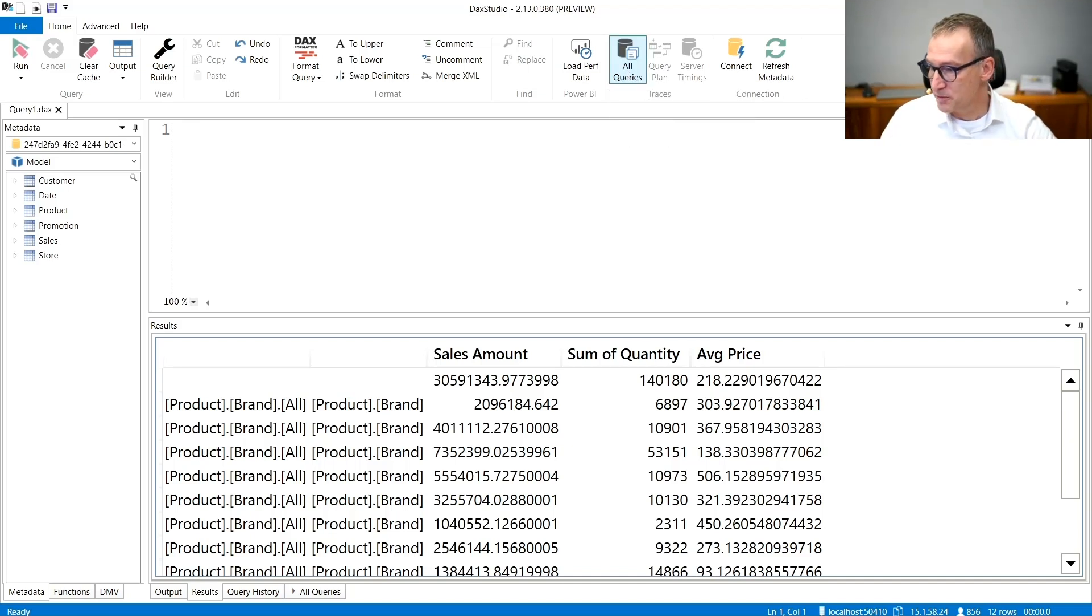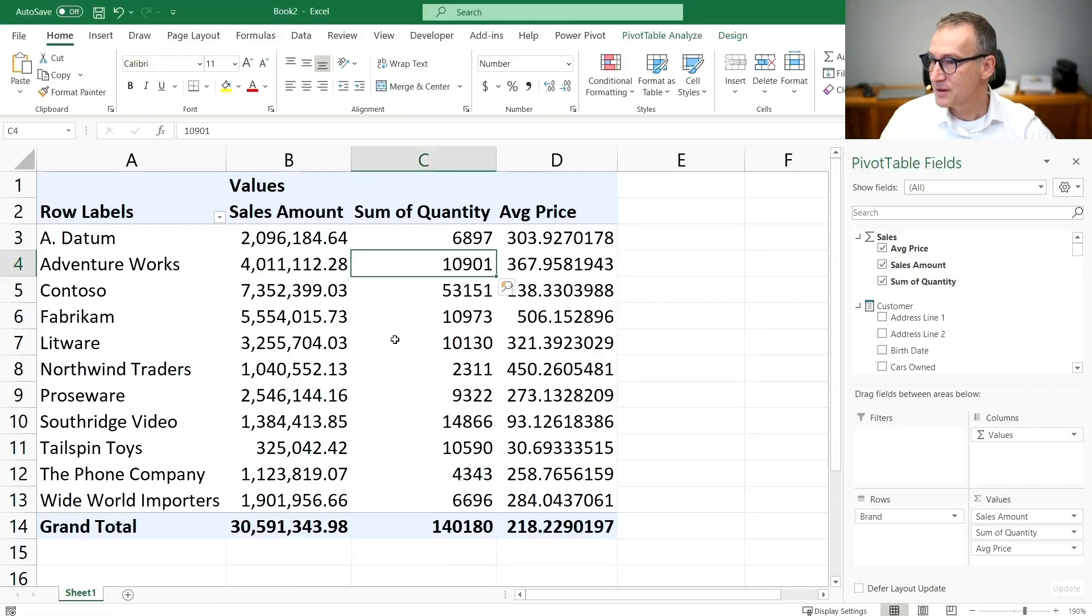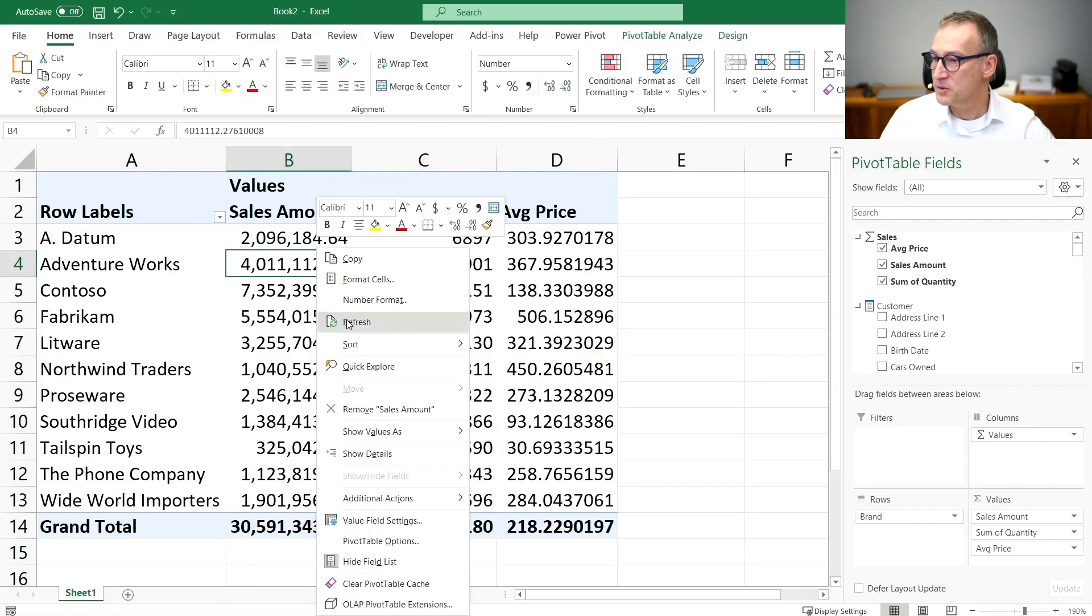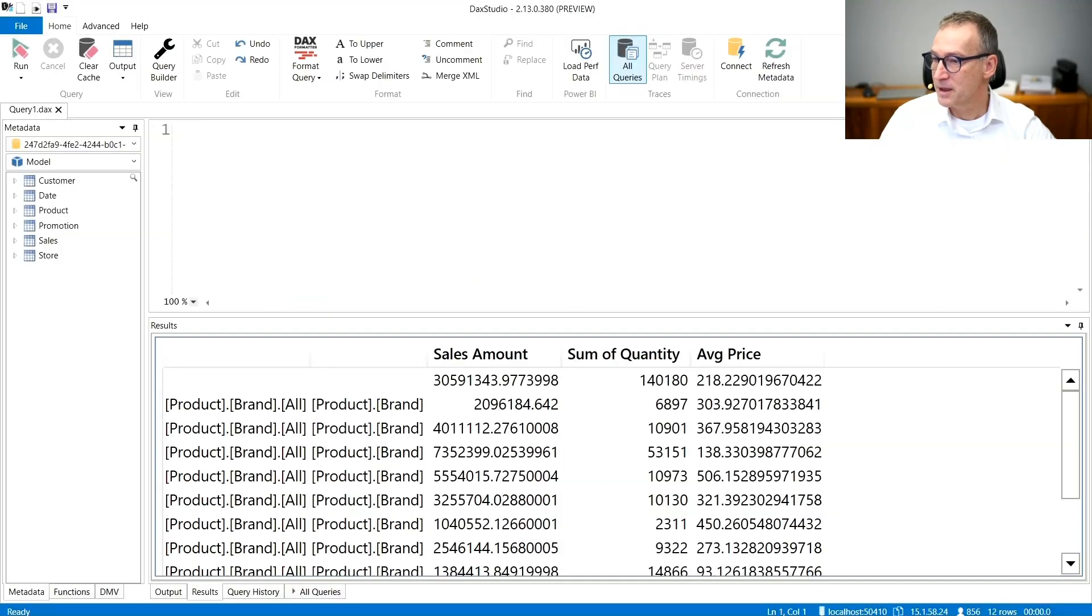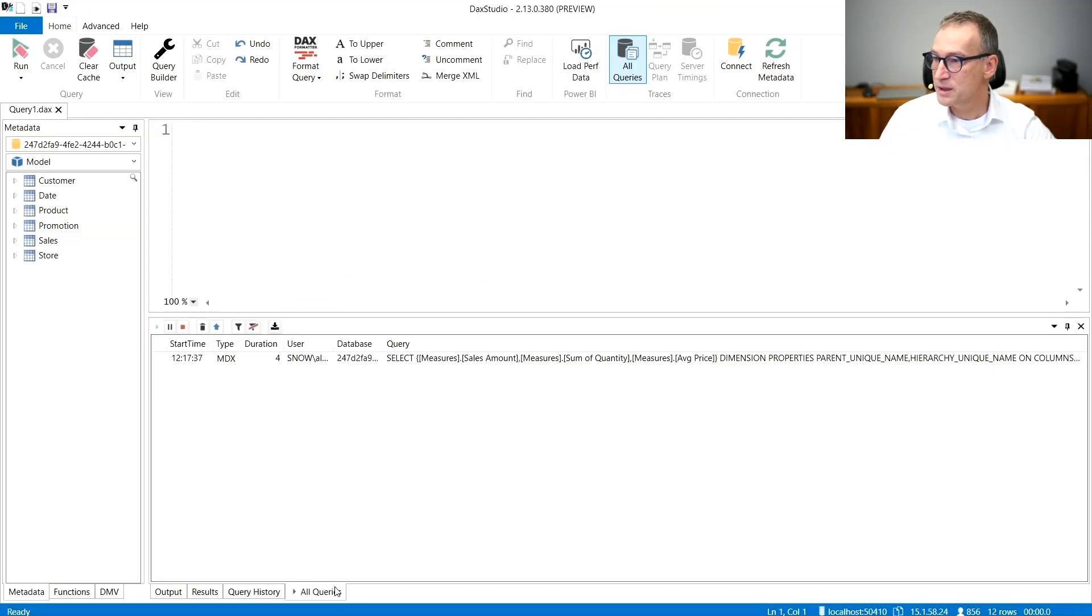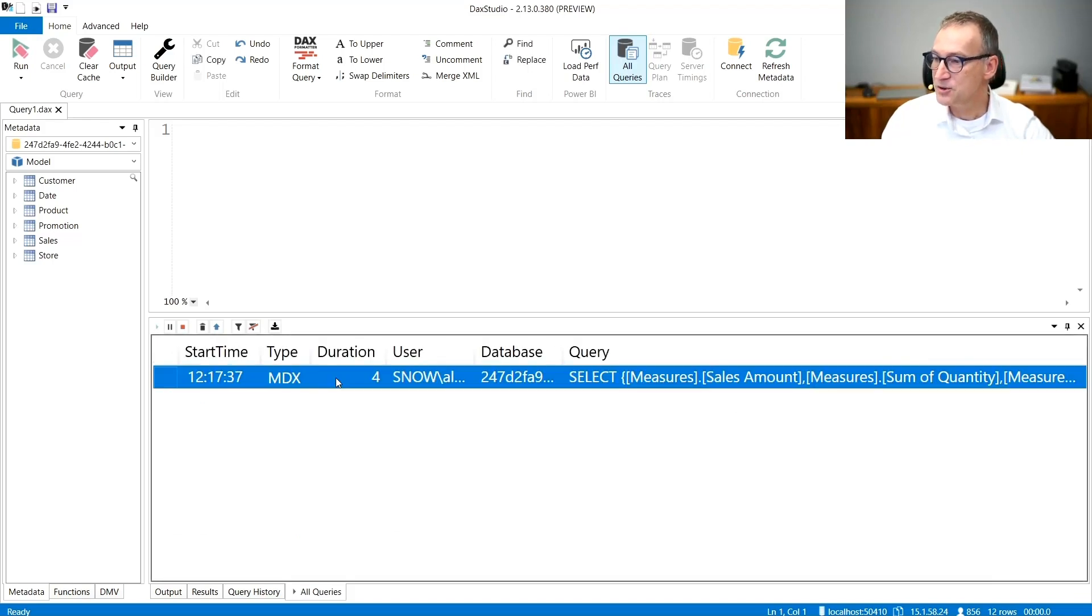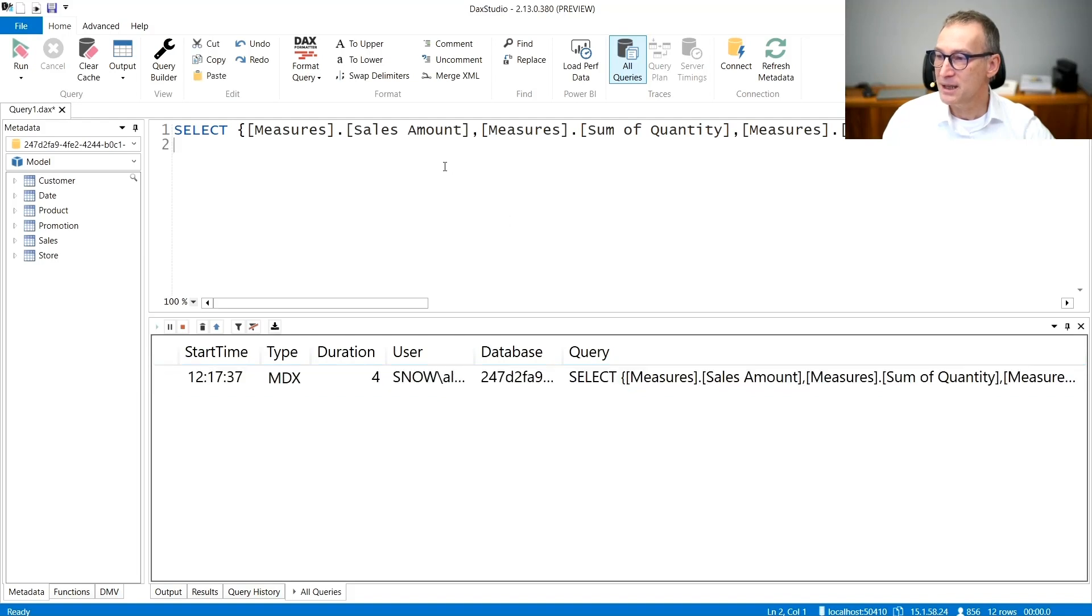I can now go back to Excel, refresh this report, go back to DAX Studio. And under all queries, you see that it traced a query, which is the MDX query.